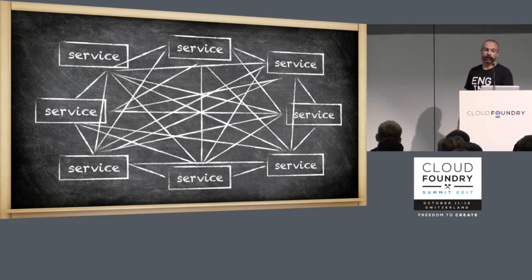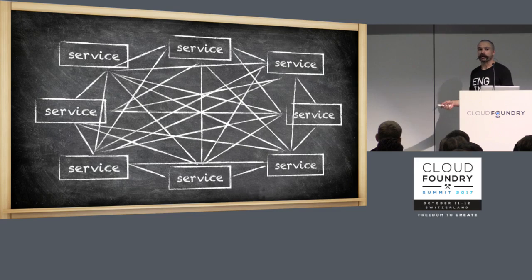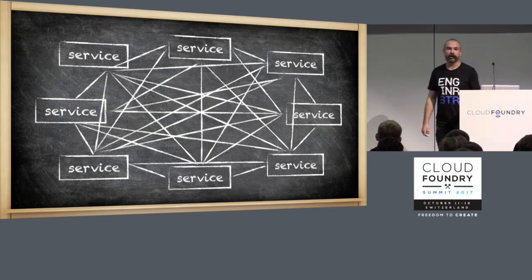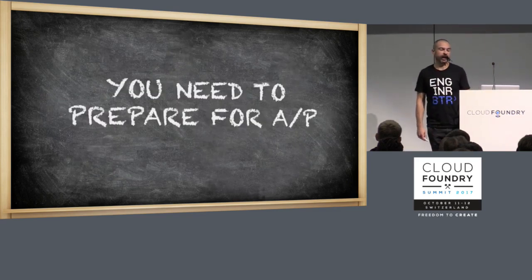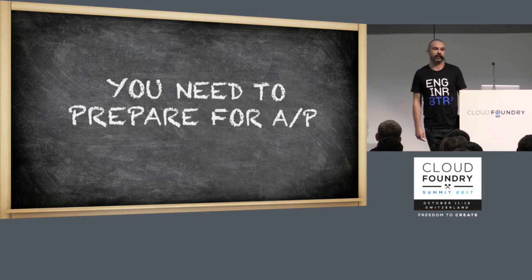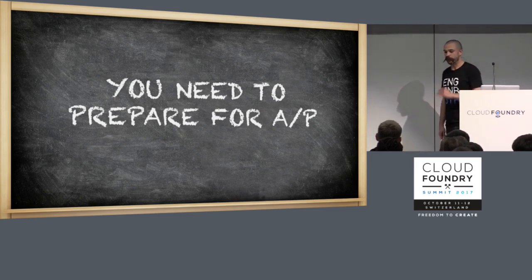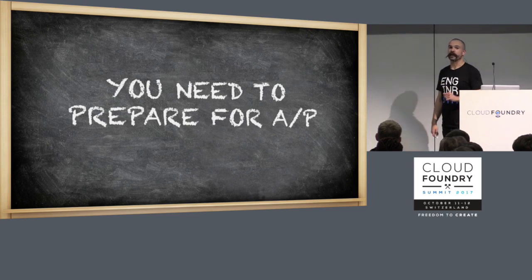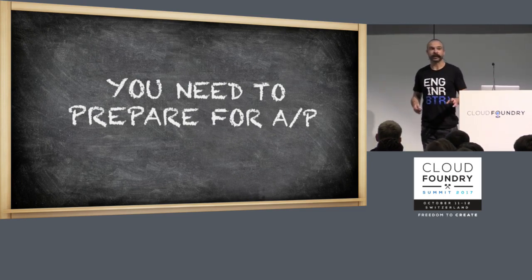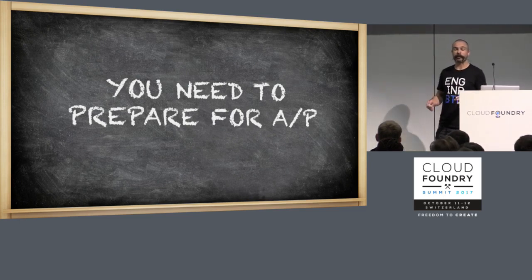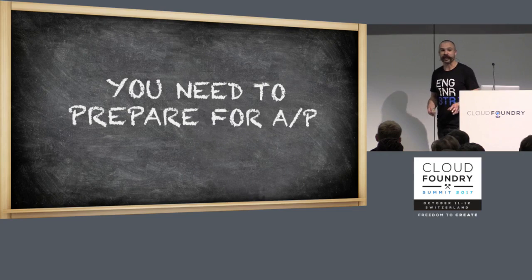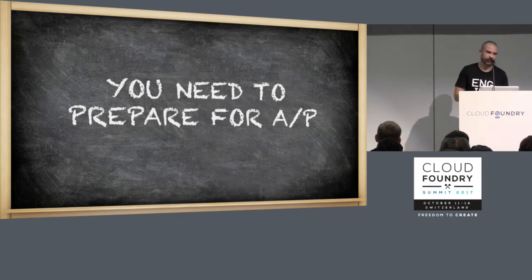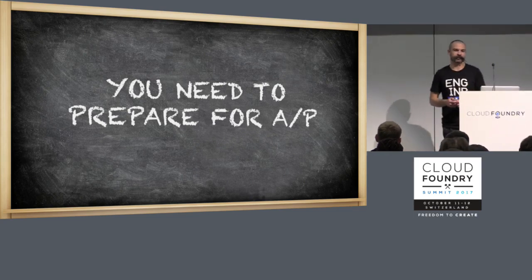If you're going to operate in this way and you want microservices and you want to have more than one instance of a thing, you are going to need to prepare to optimize for availability over consistency. We do get people that say, I want to do microservices. Can we put some distributed transactions in? The answer is you really don't want to do that.